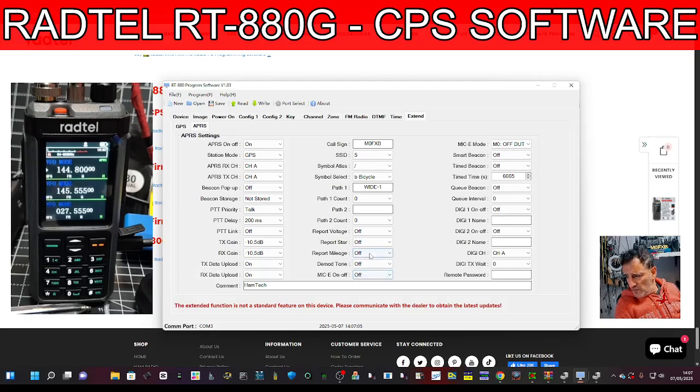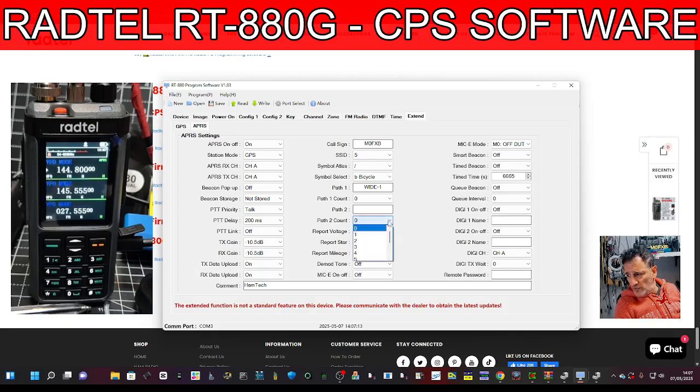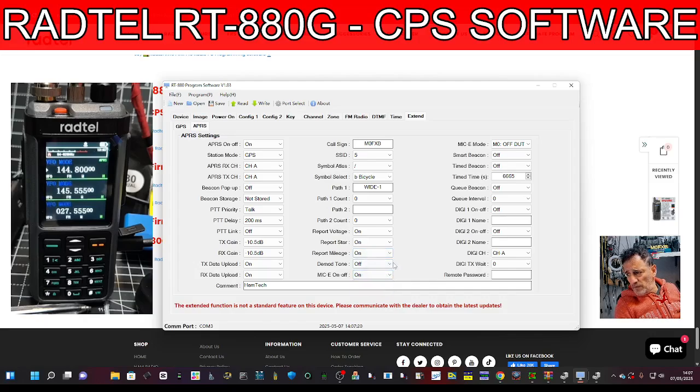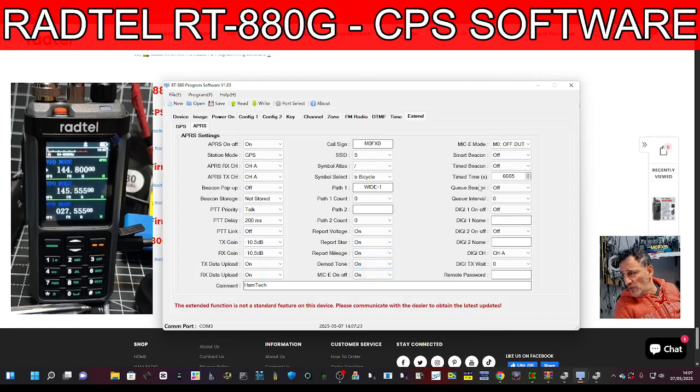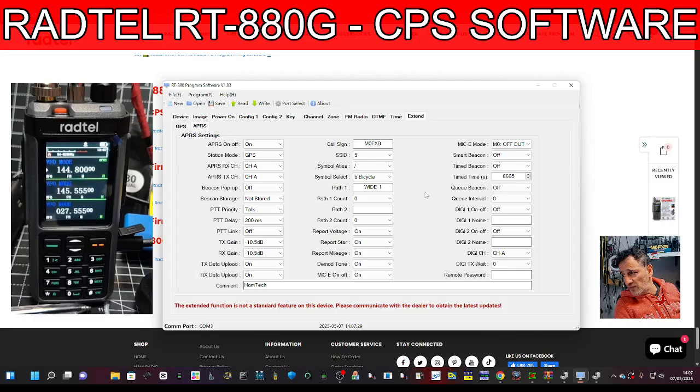Path count, mike E, I don't really know what that means. On demod tone I'd rather hear everything. Digi one on/off, that's digipeater settings. I never use digipeaters. That's the settings we got there.